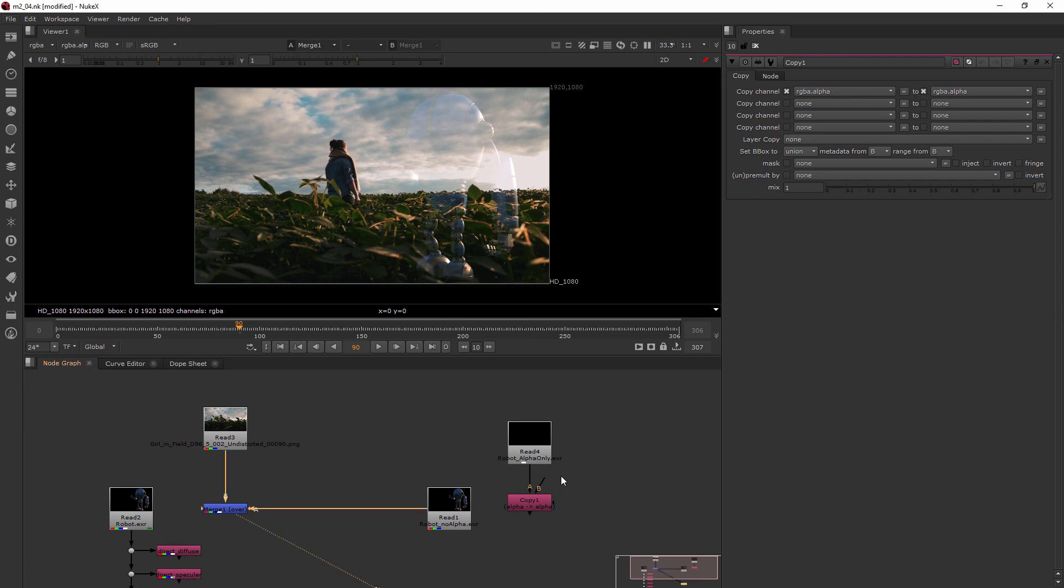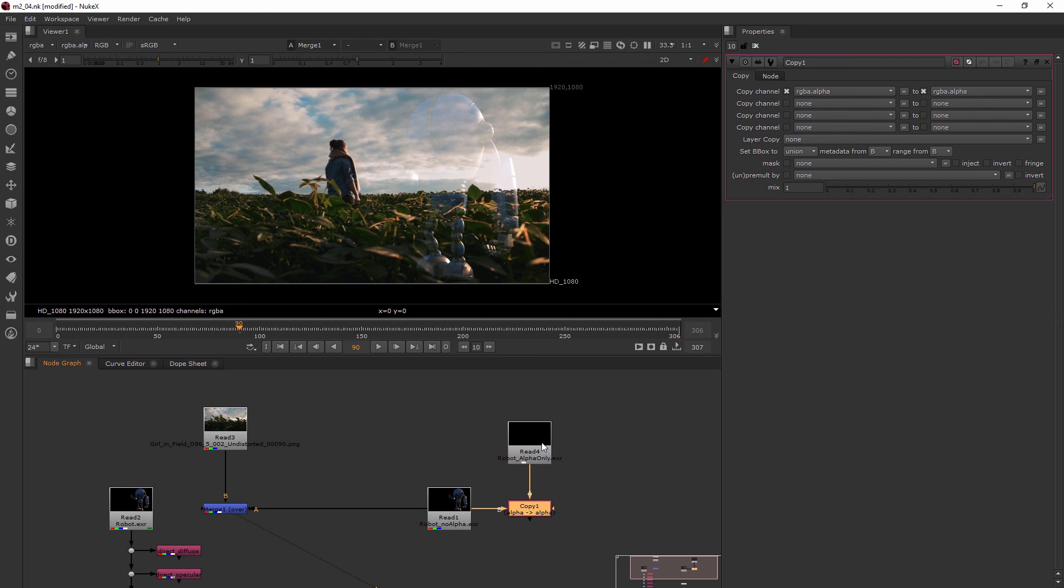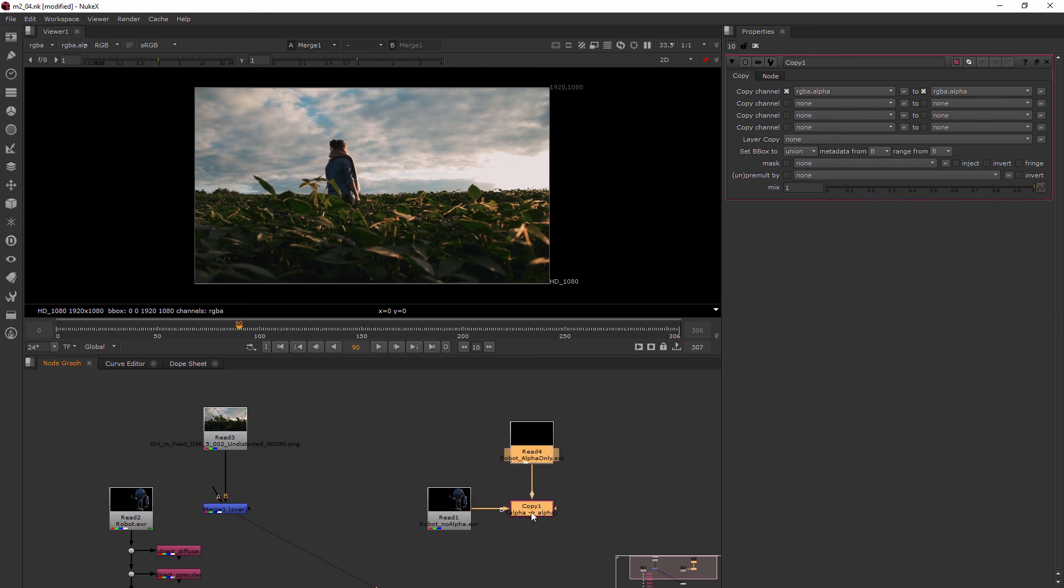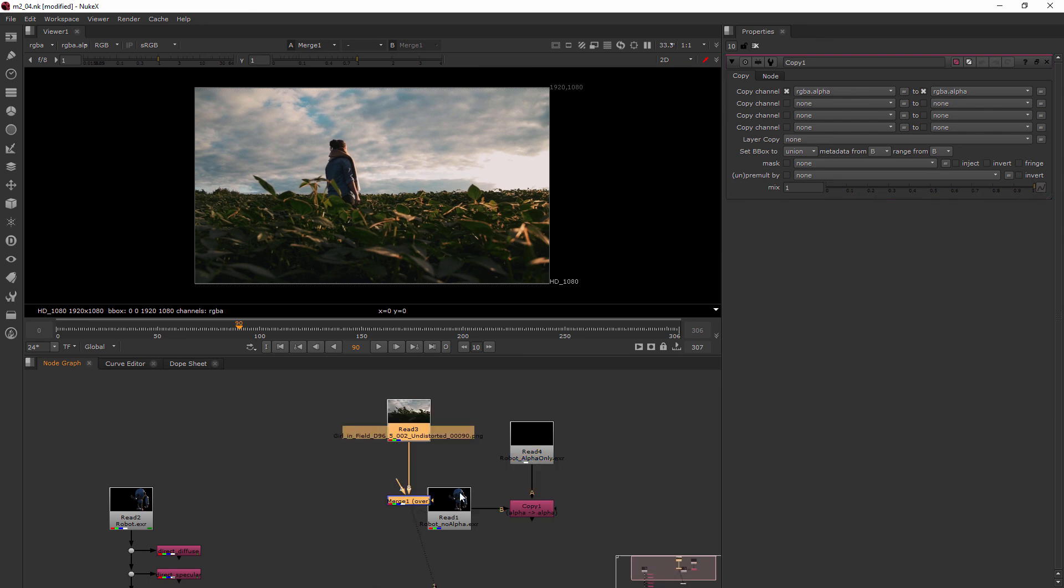So to recap, our alpha is coming from this read node and it's going into this Copy node where it's added to the information from this node here. Now when I take this away, we now have the Copy node as the new result that we want to be working with. So if I move this over here like this, my new A pipe or the foreground.